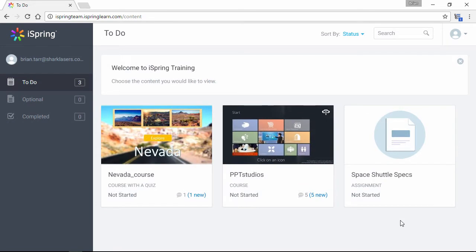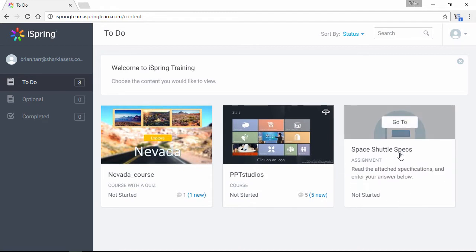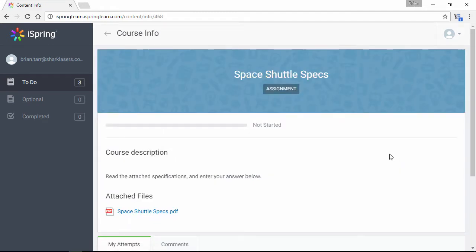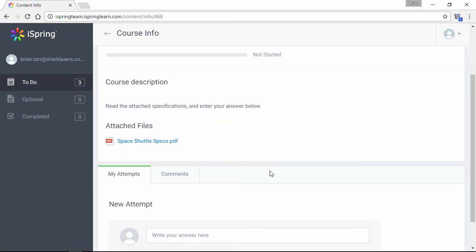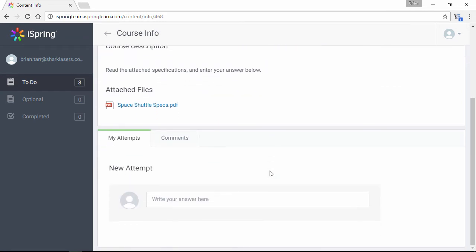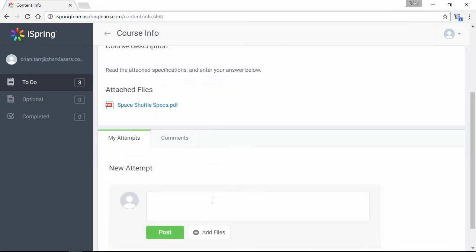OK, so now I've logged out of the Admin account, and here I am in the Student account, and here's my assignment on the To-Do page. When I open it up, I can see the description and the attached file, and down here I can write my answer.